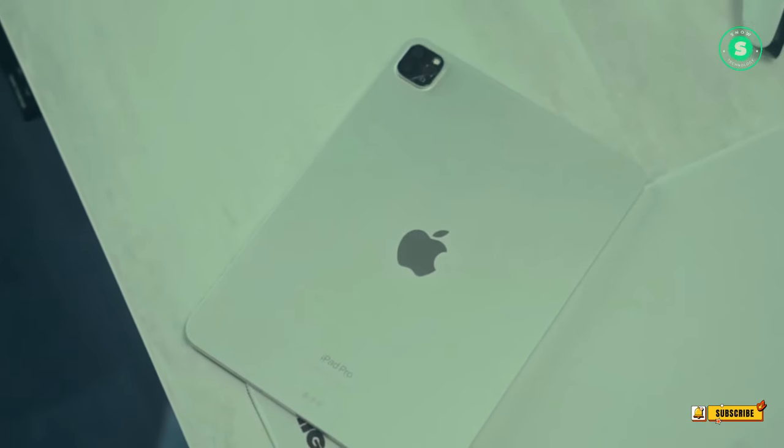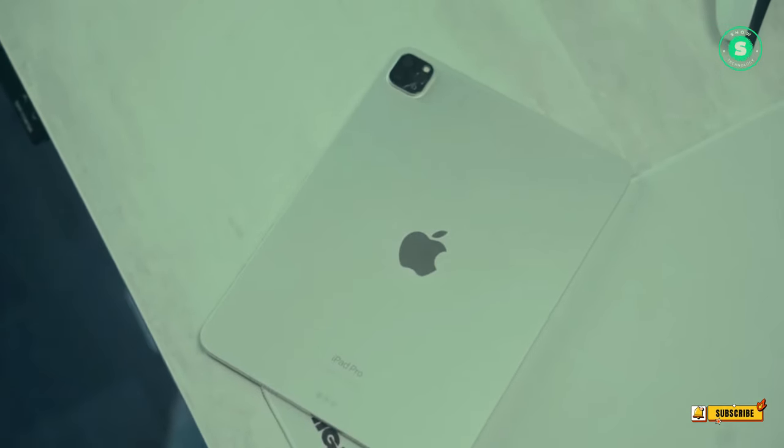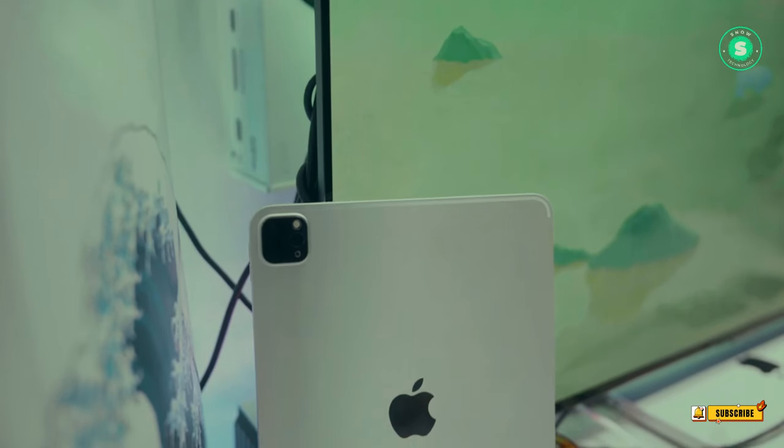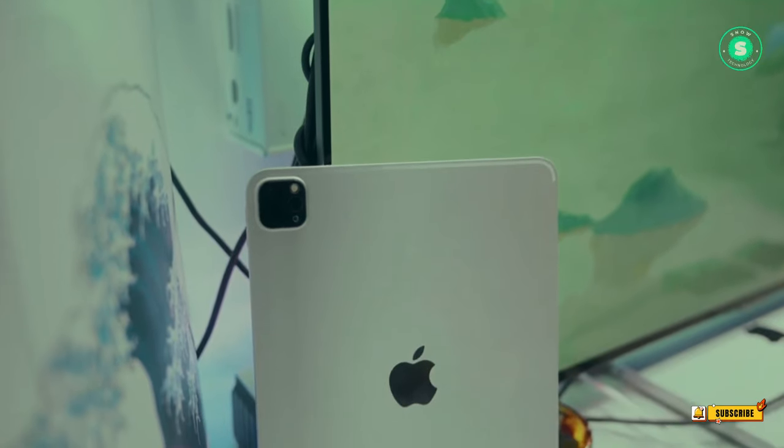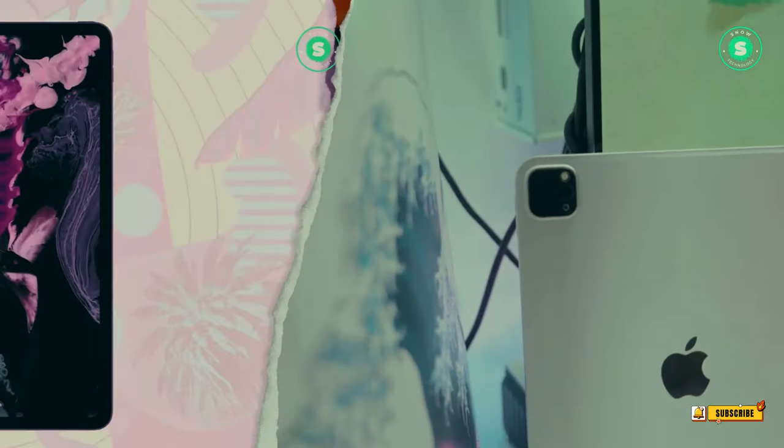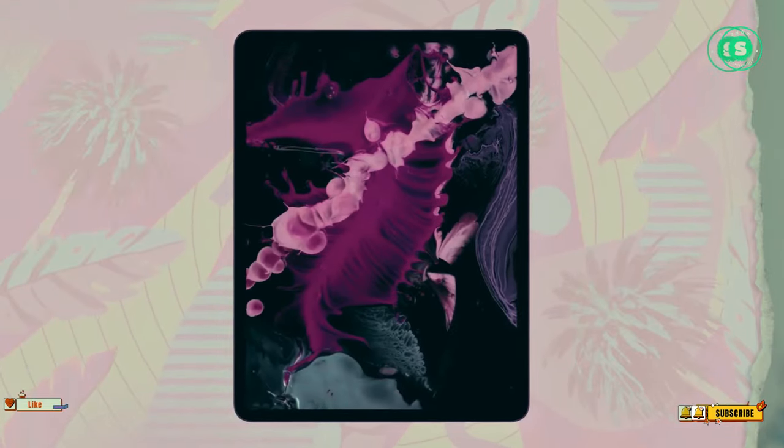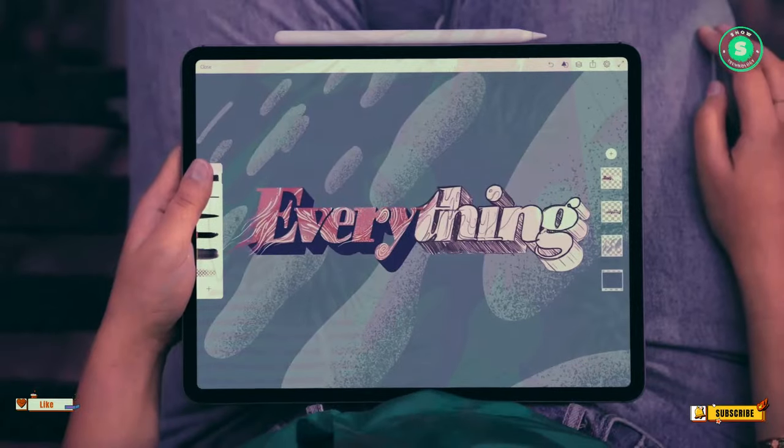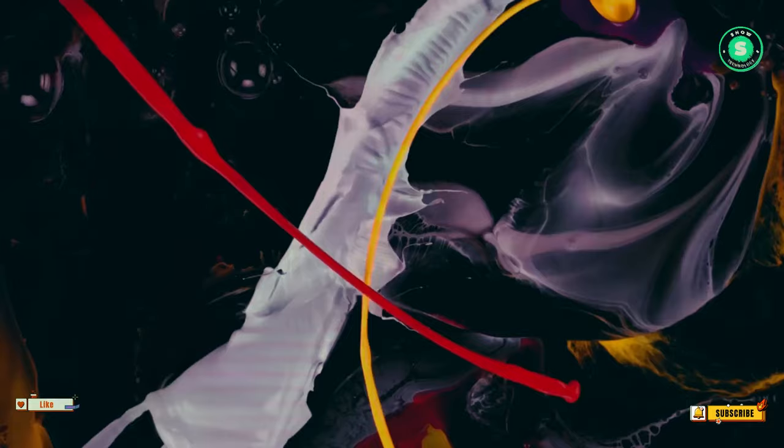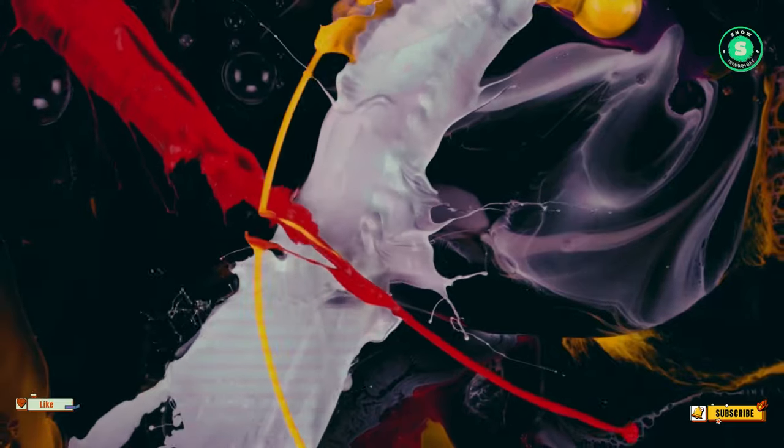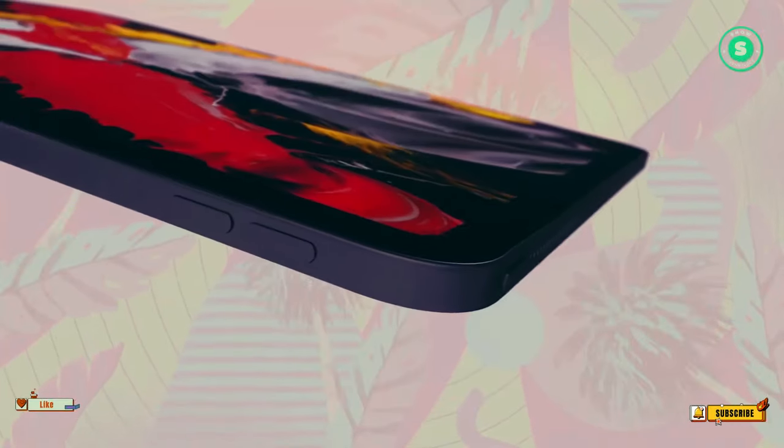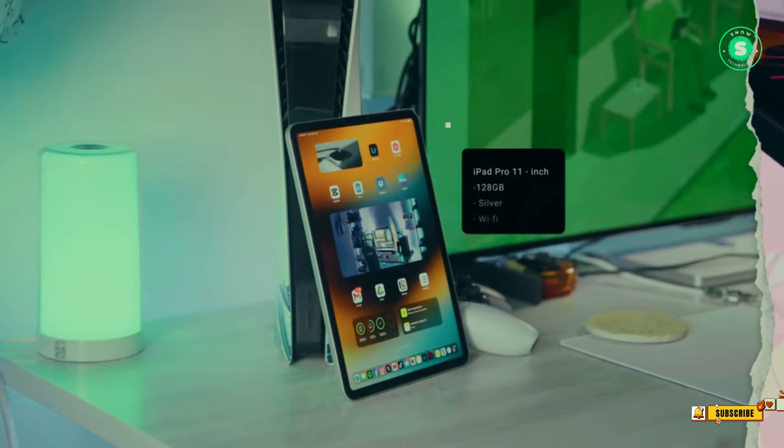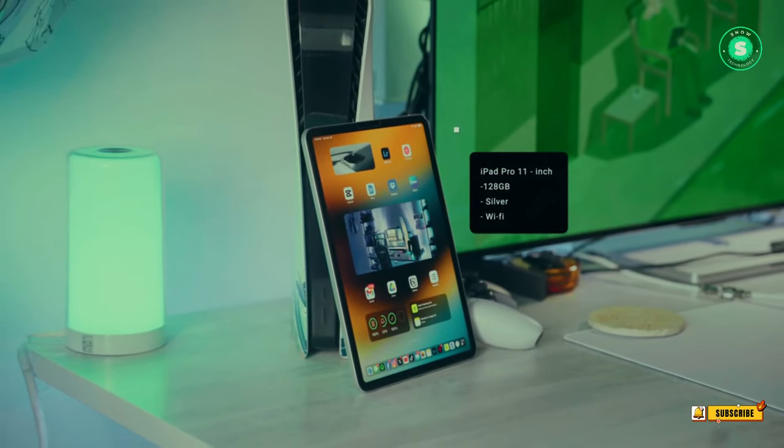With rumors of a larger screen, a sleeker design, and a potential shift to OLED, this device promises to redefine the tablet experience. Stay tuned as we delve into the whispers and leaks that surround this highly anticipated gadget. Welcome to the next chapter of innovation: Anticipated Design and Display of the 2024 iPad Pro.